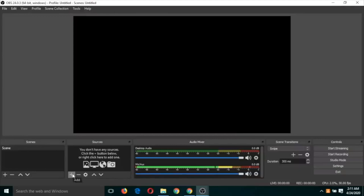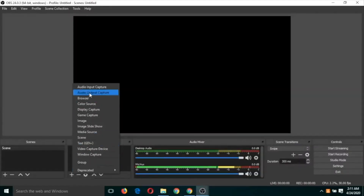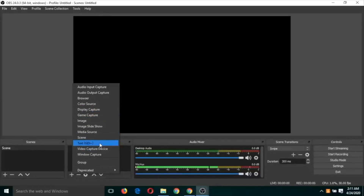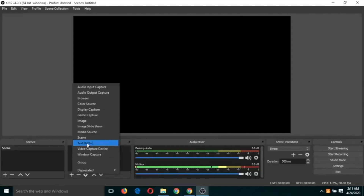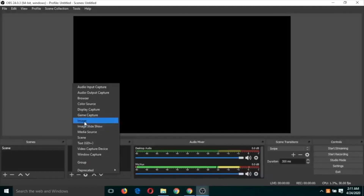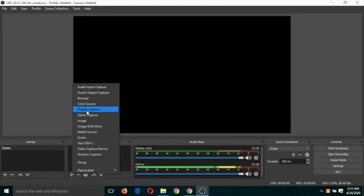Let's add our first source. If you click on this button you will find the sources which can be used for any video recording. We are going to use a few sources like: video capture device, which is your webcam; text, which we will discuss later; image slideshow, which is like a PowerPoint presentation; image, which is a static image in the background; audio recording; and display capture, which records whatever you are doing on the screen.